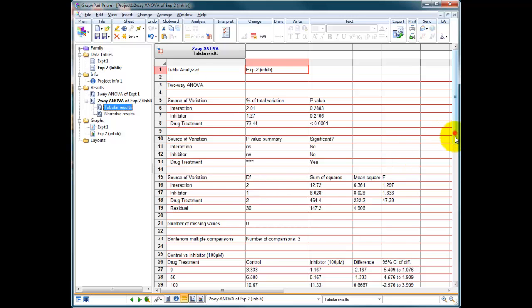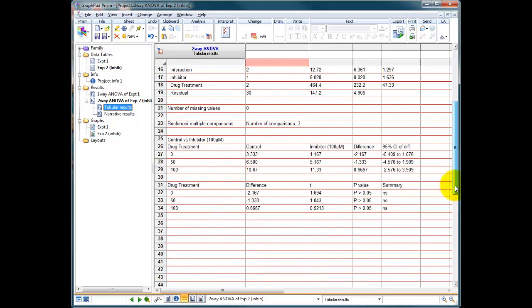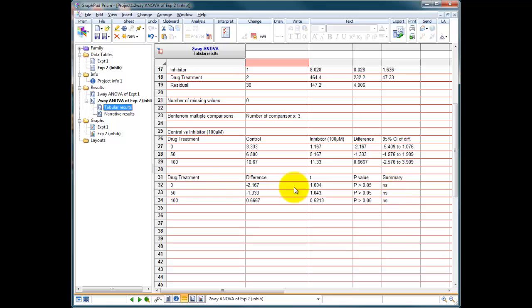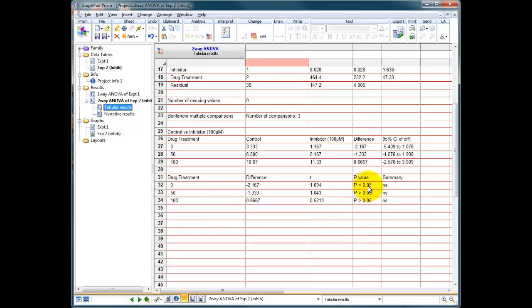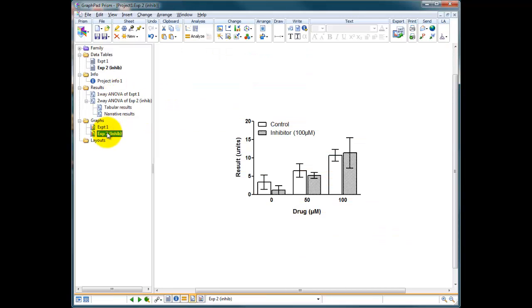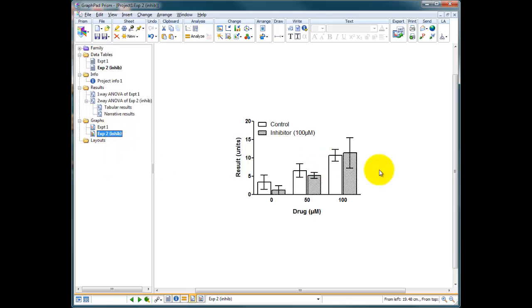So we scroll down to the bottom of this table, and it says here control versus inhibitor, drug treatment 0, 50, and 100. Did the inhibitor have an effect? P-value greater than 0.05 in all cases. So the summary here is that our data, as our just looking at it and eyeballing it indicated, there was no significant drop in our result when we had the inhibitor on board.